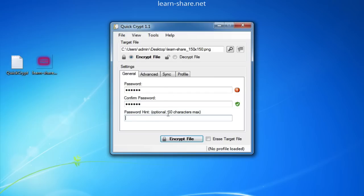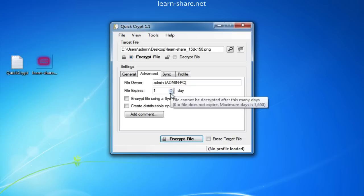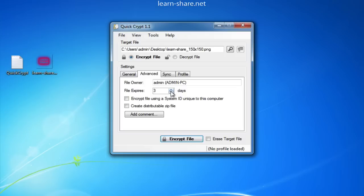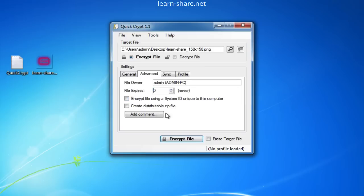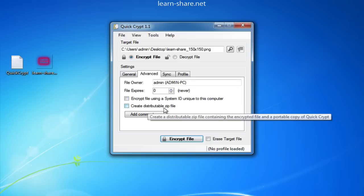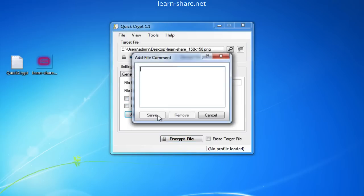Now on Advanced tab, choose a name for the file owner and the number of days that the file expires. If you just want to encrypt a file, leave this value to 0. You can also encrypt by using a system ID for your computer, and can also create a distributable zip file. Adding a comment can be useful.